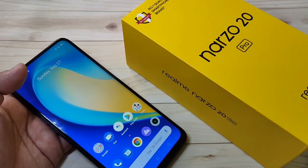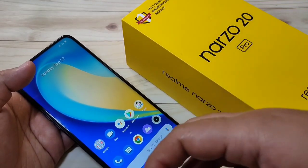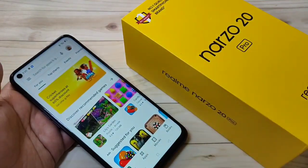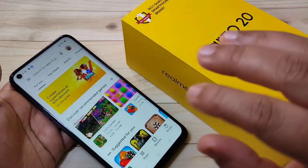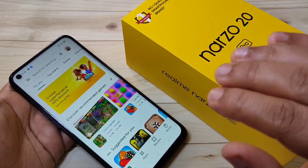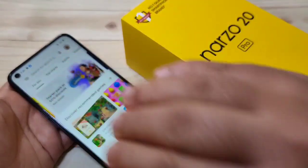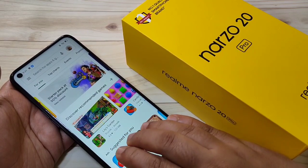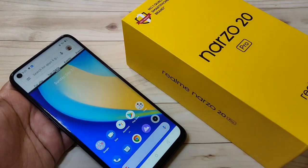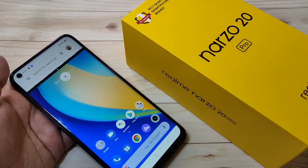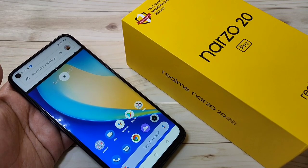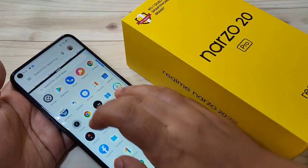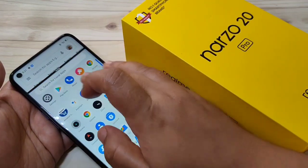To enable the split screen on this device, open an application that supports split screen. The first method is to swipe up using three fingers. Just swipe up using your three fingers and you can see the split screen option appears.